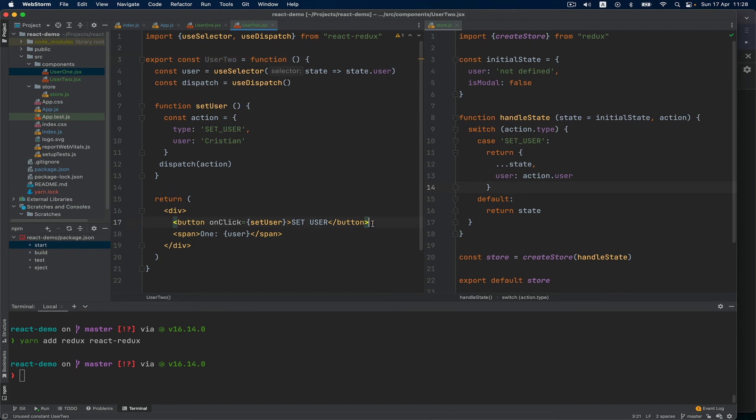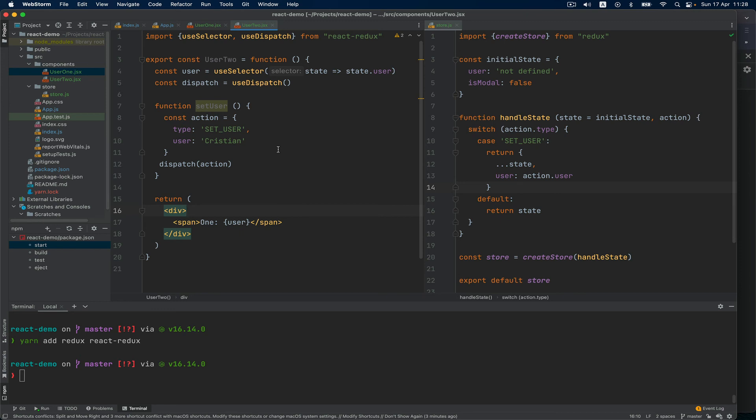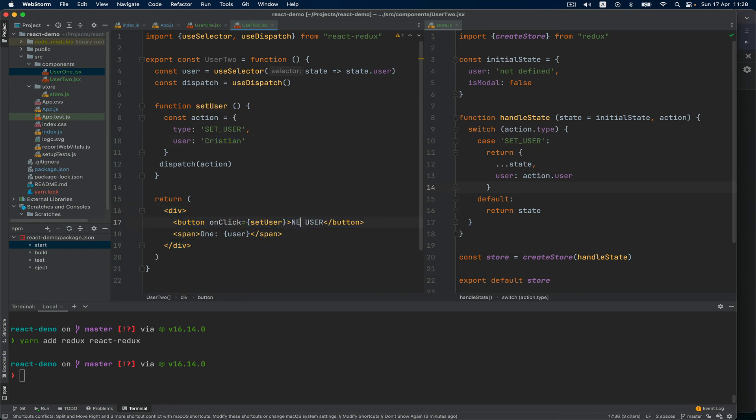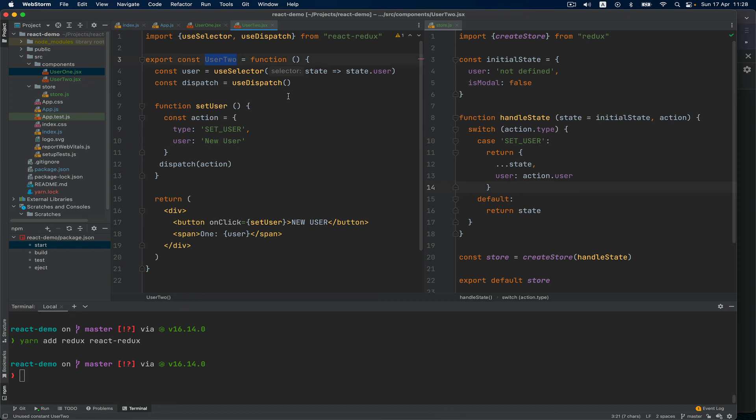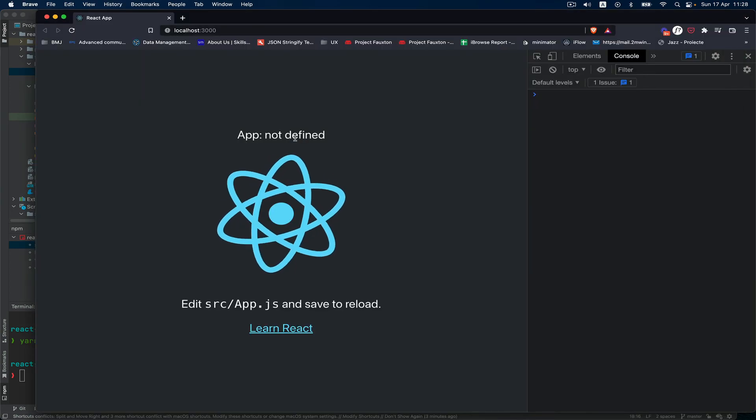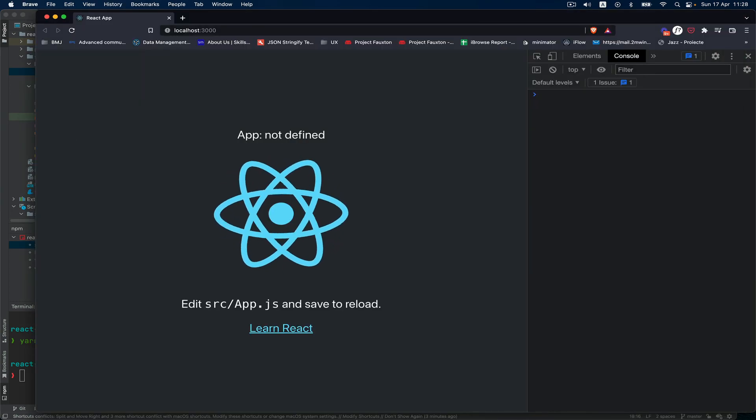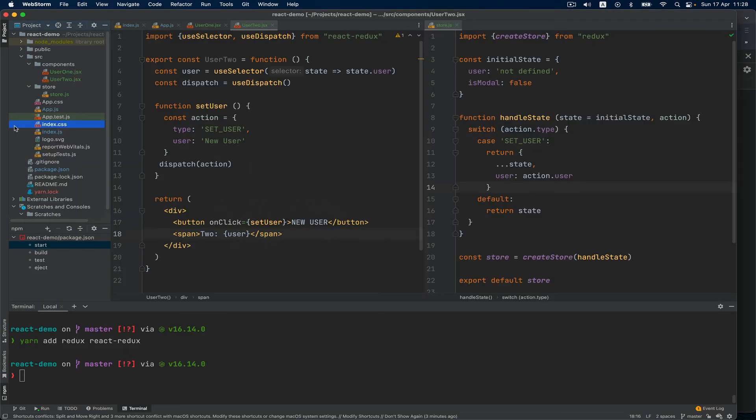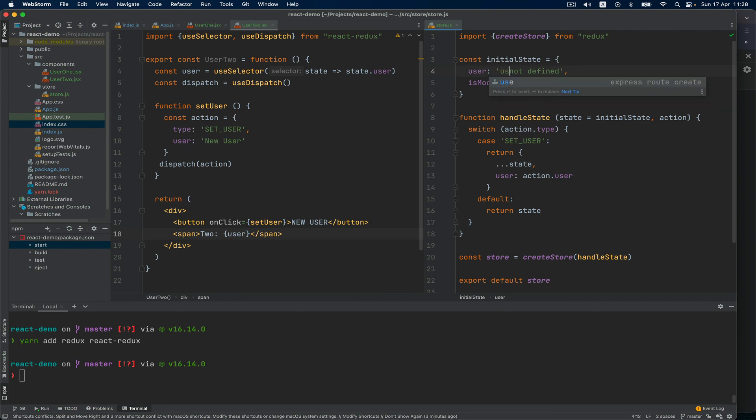User2 will not have this button of course - actually I can keep the button. Say 'new user' instead of this, and that will be user2. I think I have to change also in here. Let's see how this looks like. 'App not defined' - I'm going to actually say 'user not defined'.